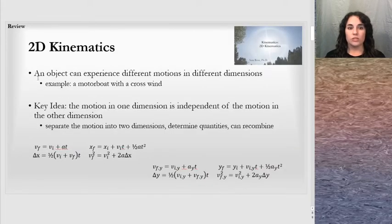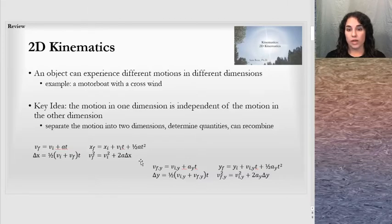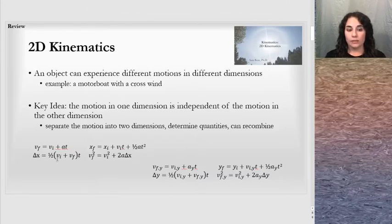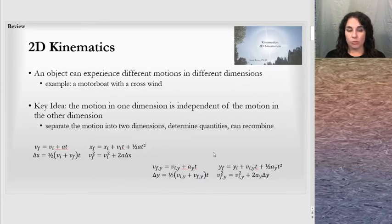Once we get the vectors decomposed, we can use our strategies of 2D kinematics, which was covered in the prior lesson. We analyze the motion in the x direction separately from the y direction.